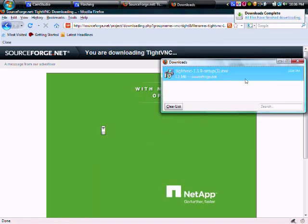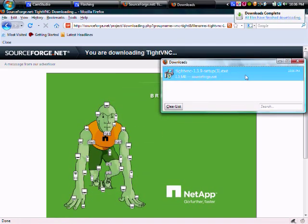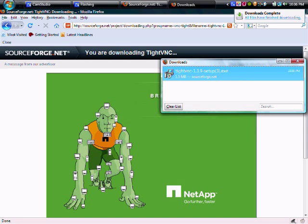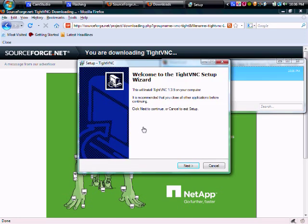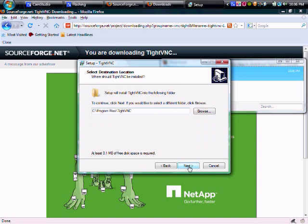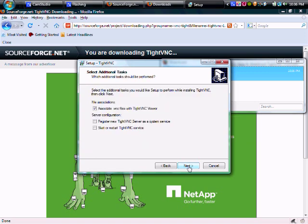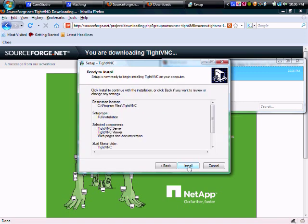Once you have that, go ahead and open that up. So that will install. Hit finish. You can exit this out if you want.